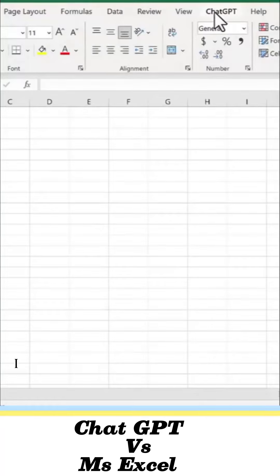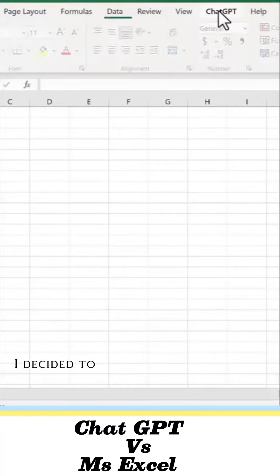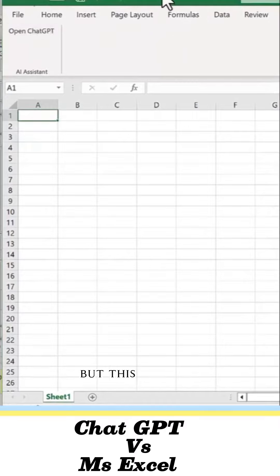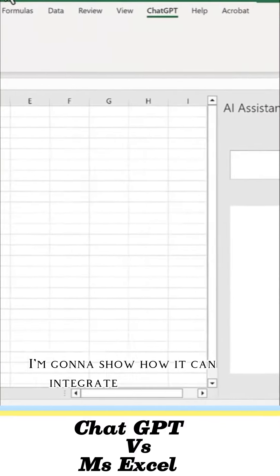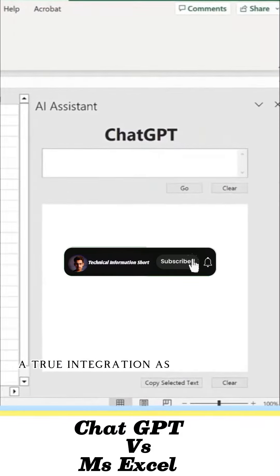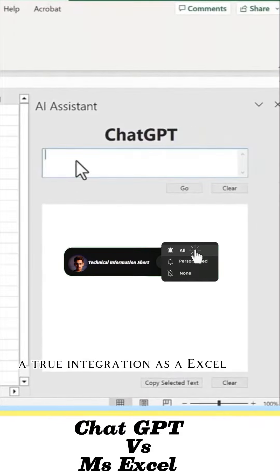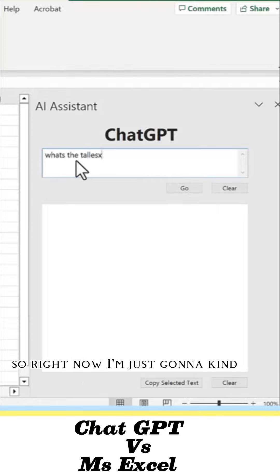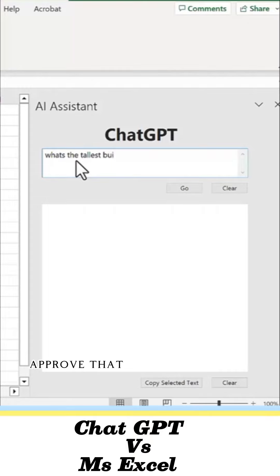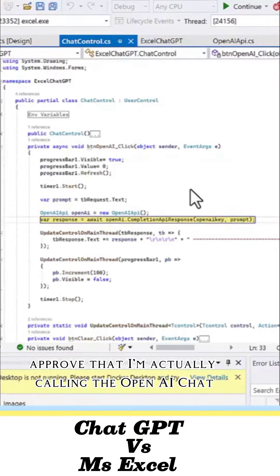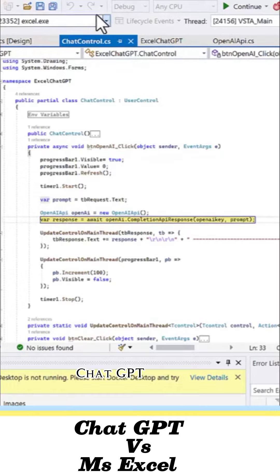Hey everybody, I decided to once again jump on the ChatGPT bandwagon, but this time I'm going to show how it can integrate with Excel — a true integration as an Excel add-in, however you want to look at it. Right now I'm just going to show proof that I'm actually calling the OpenAI ChatGPT API.